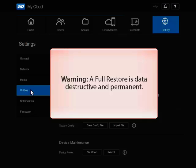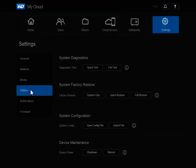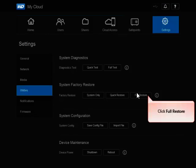Make sure that a full restore is the desired option. This process is data destructive and irreversible. In the System Factory Restore section, click Full Restore.